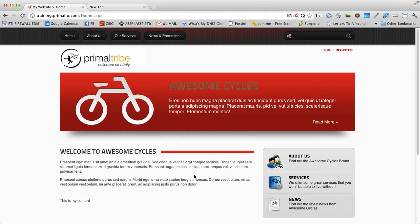First, we will talk about the skin files. Once the design process is completed, we take the static design and we skin the website.